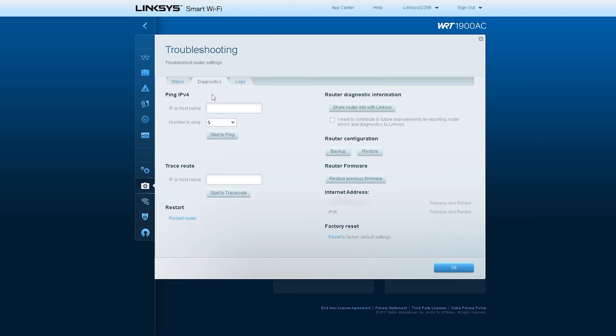After that there is Restart option. From there, we can restart this router device. After that there is Router Diagnostic Report, from where we can get a detailed report related to network.